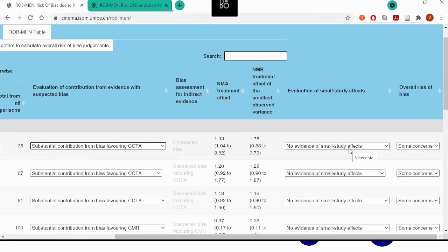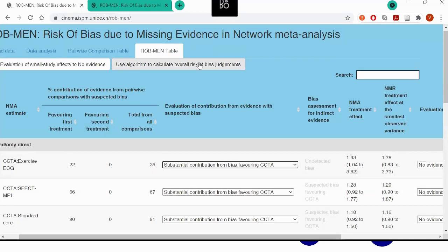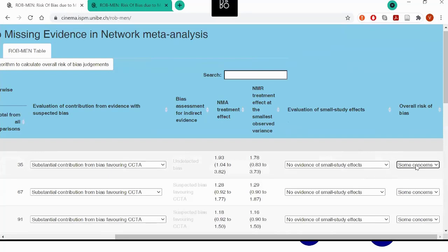We can report our evaluation in this column. Similarly to the previous table, we then reach an overall risk of bias for each estimate using an algorithm at the core of the tool, which can be done just by pressing a button. Once again, the user can overrule the judgment.